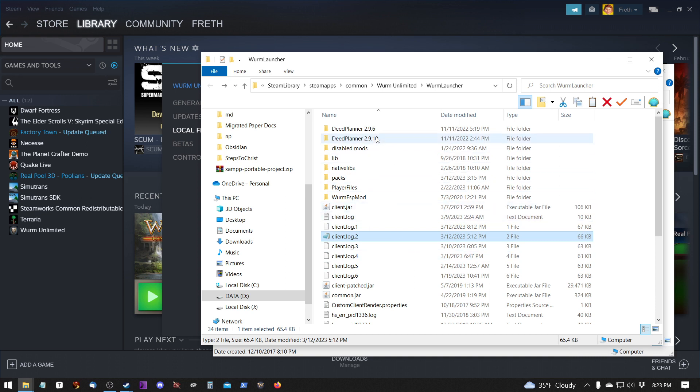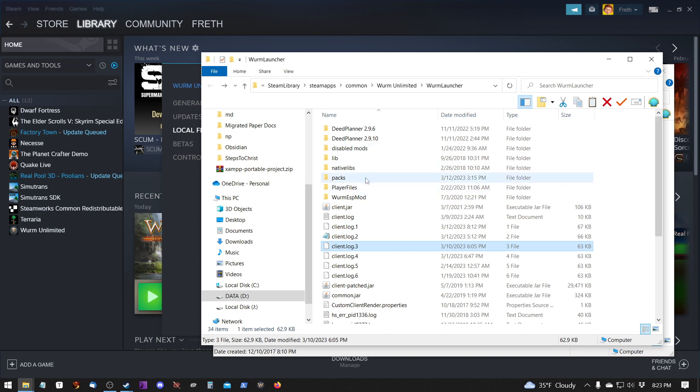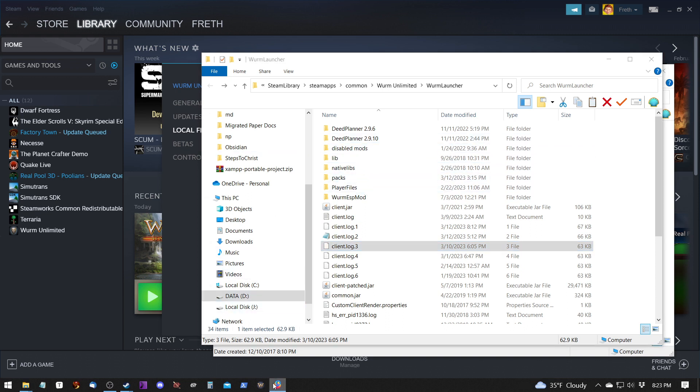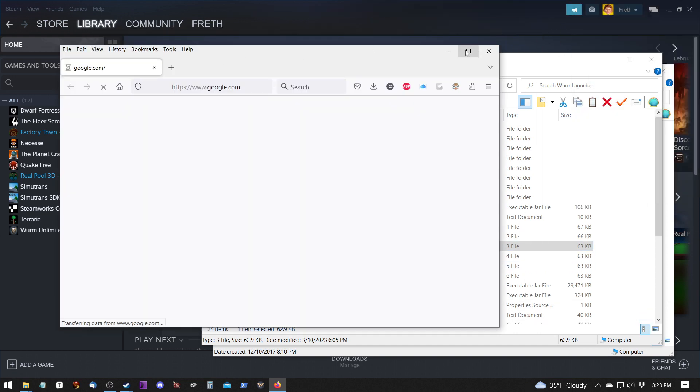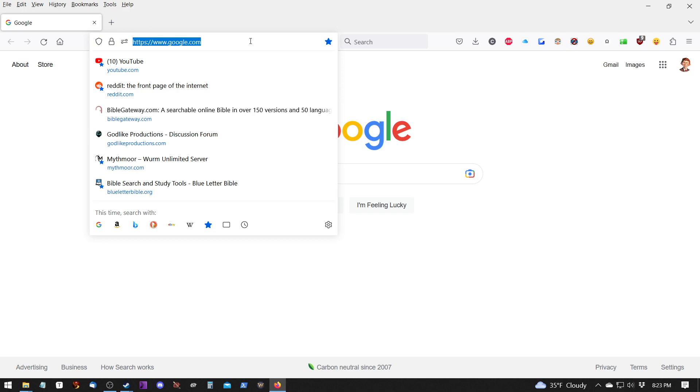We do not have a Mods folder here yet, but we will as soon as we start installing mods. To install mods, what we want to do is first go to our browser, which happens to be on the other screen for some reason.